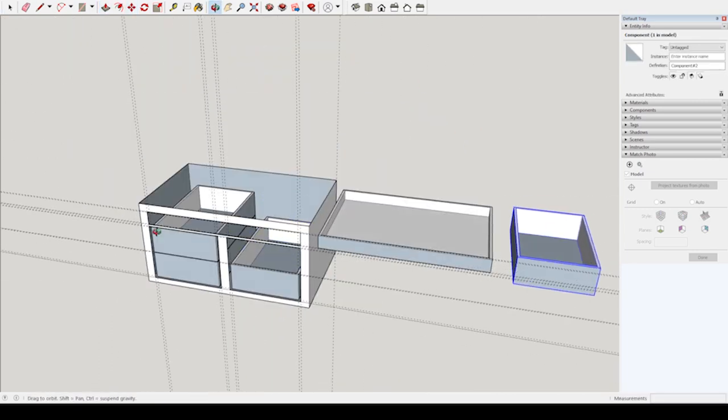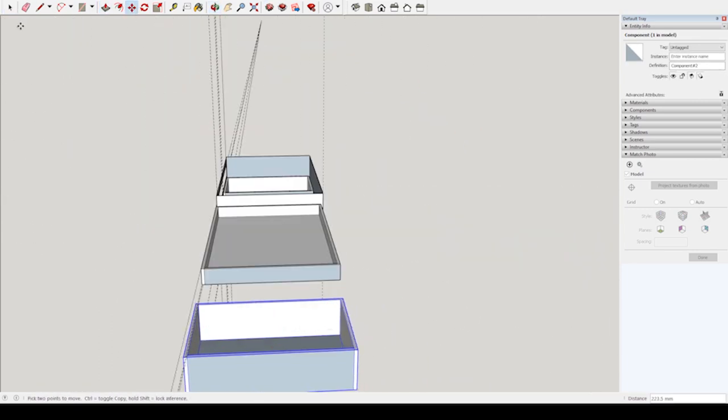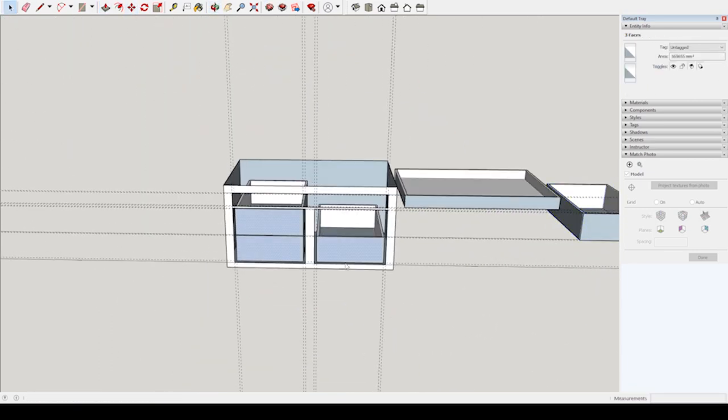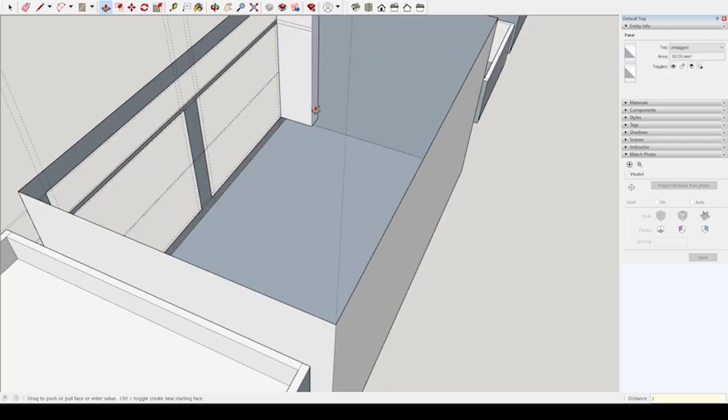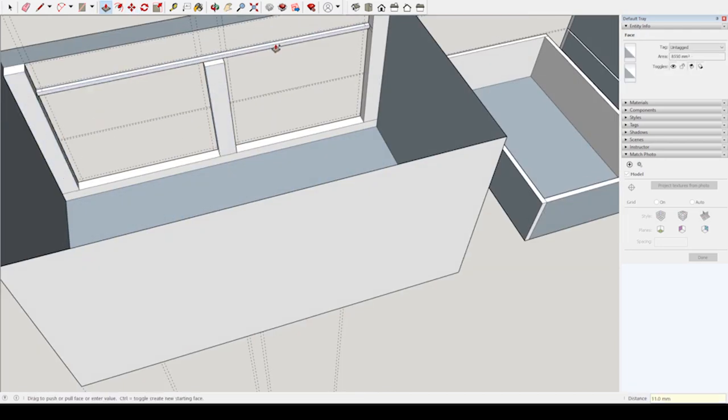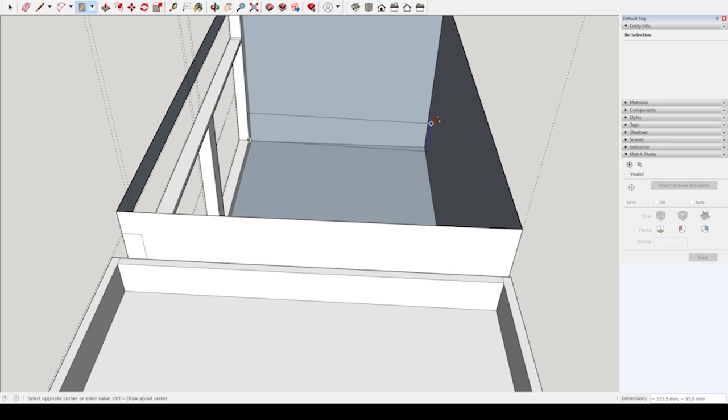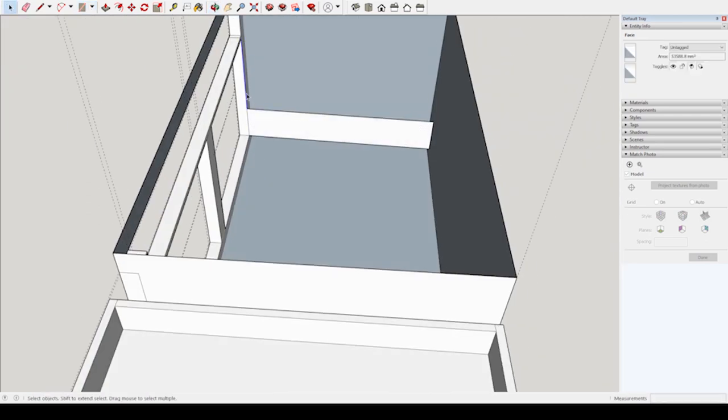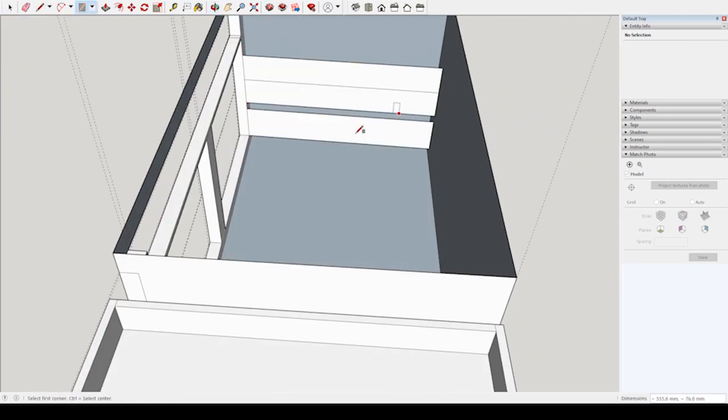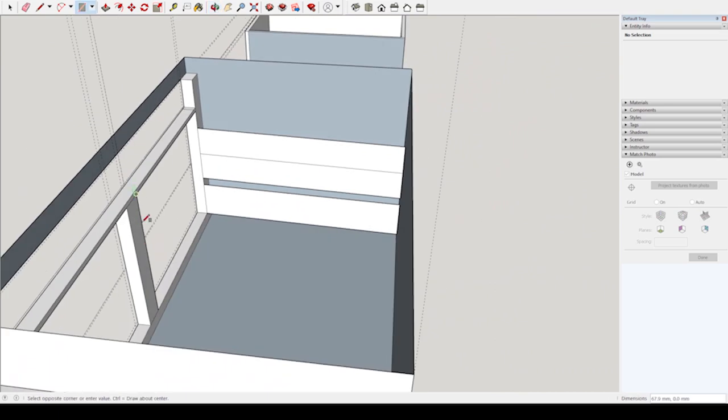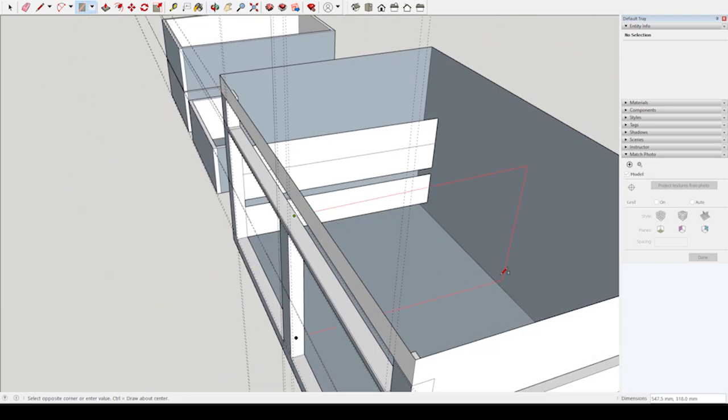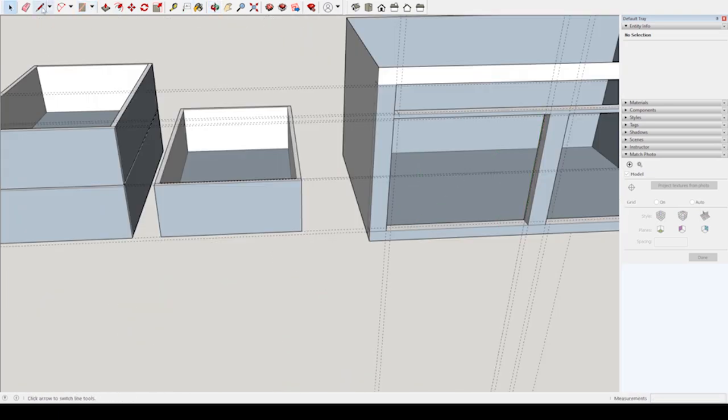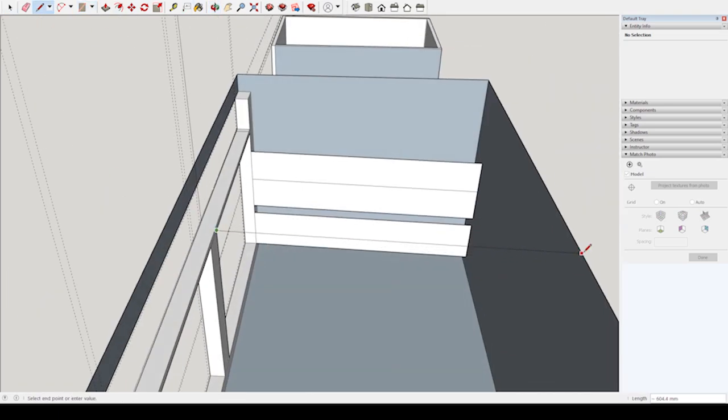We need to build a frame for the drawers. That's what we are doing here. Here we are adding a support for the drawer slides. As you can see, we are going to build this with three pieces of wood. This is because we may need access to the gate valves for the heating which is behind the frame.